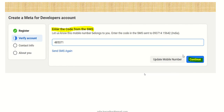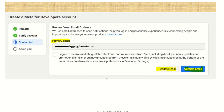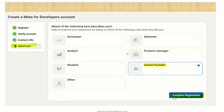Enter the SMS code and click Continue. The next step is contact information — if you logged in via email, your primary email will appear automatically; otherwise enter it manually or click Update Email to change it. On the next screen, select which description best fits you: developer, analyst, student, owner, or founder. Since I registered with my own legal company document, I selected Owner/Founder. Then click Complete Registration.